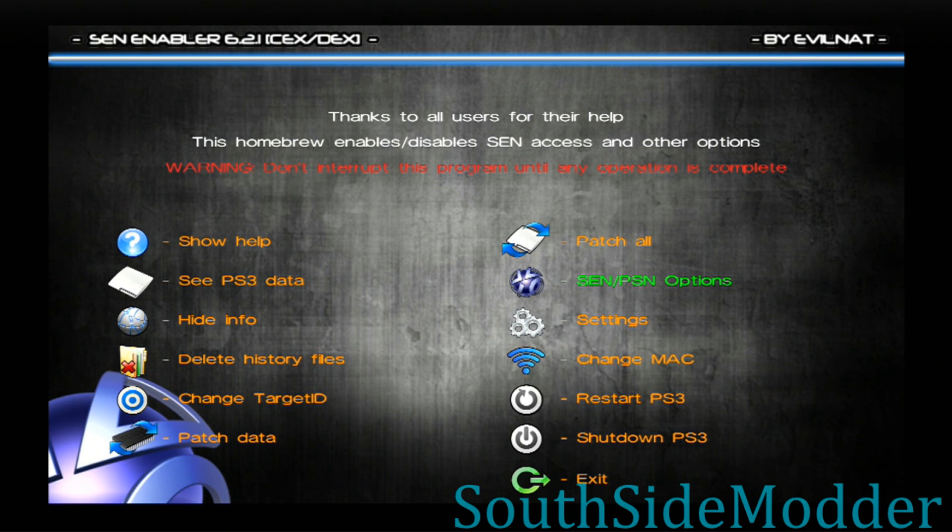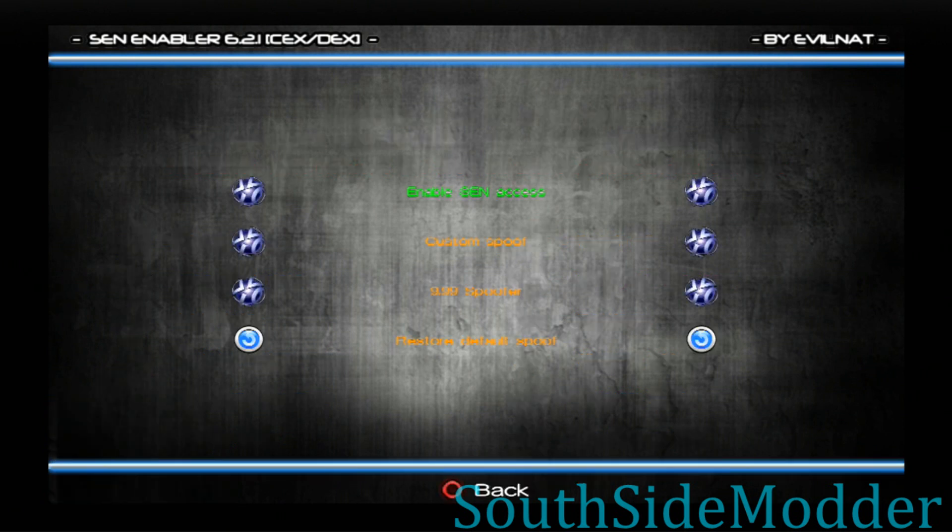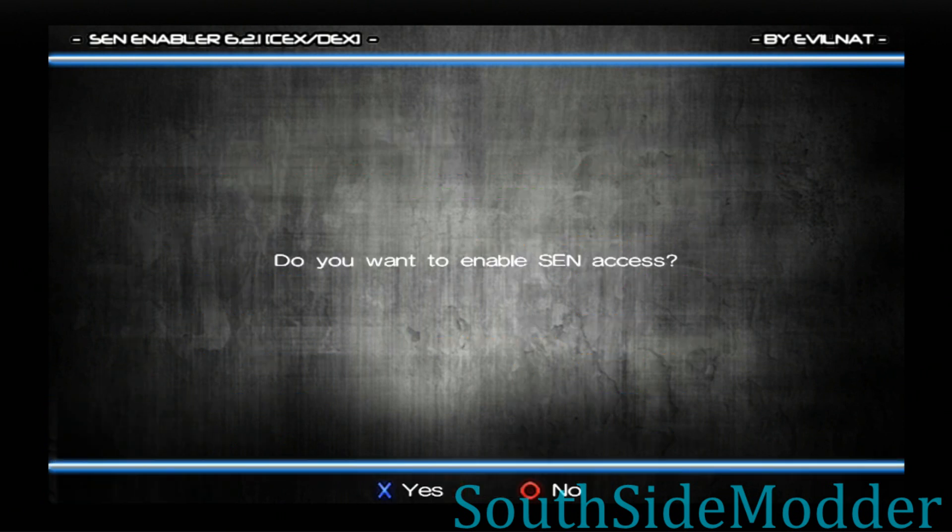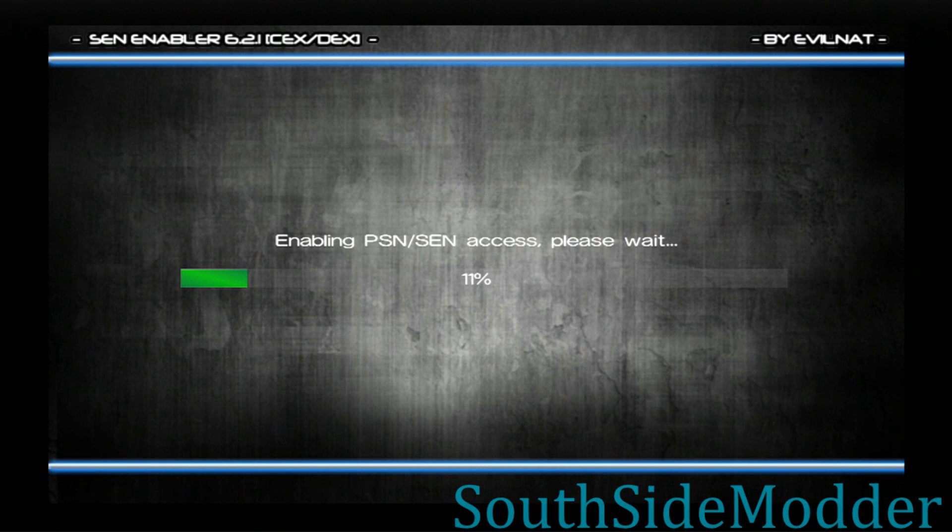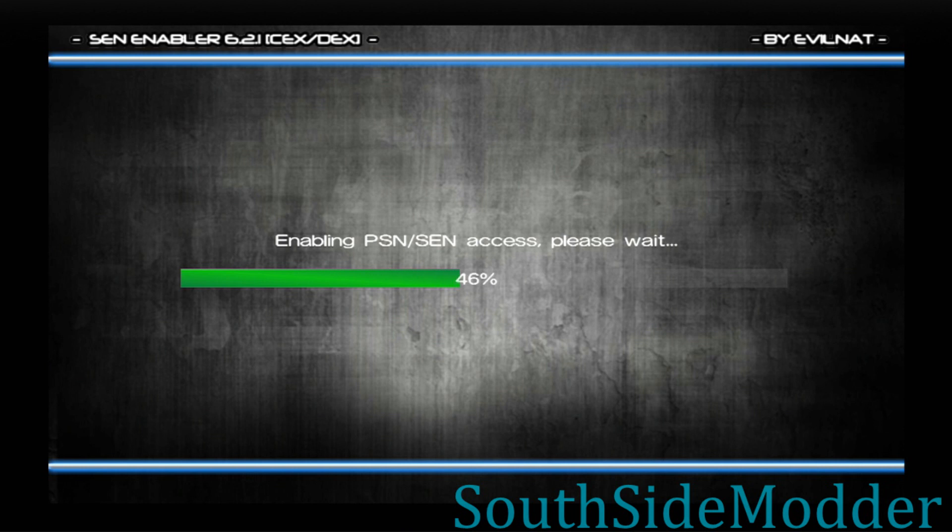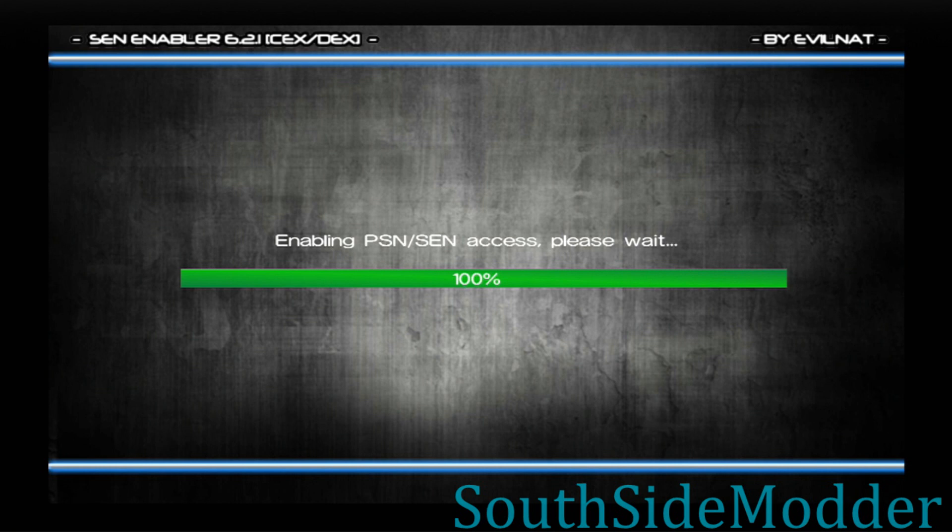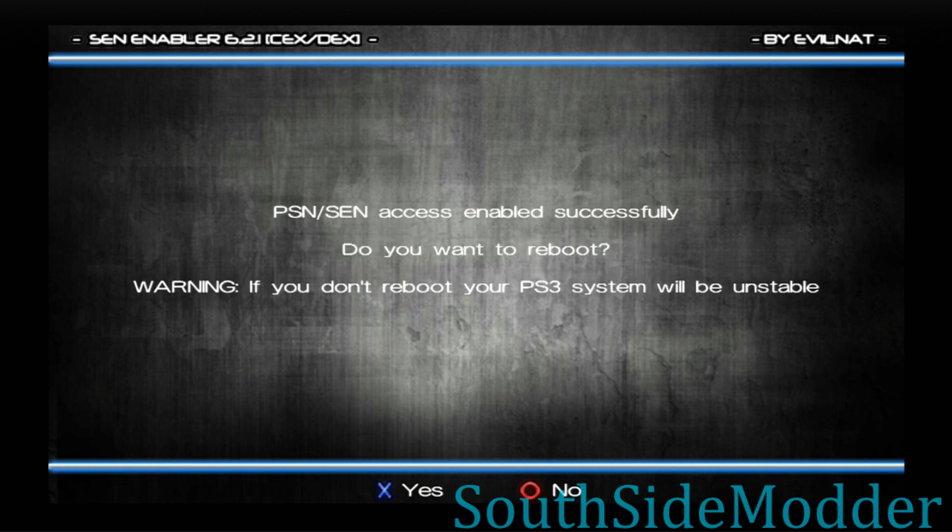Enable SCN Access. Click X on that. Once that's done, it'll say PSN/SCN access enabled successfully.